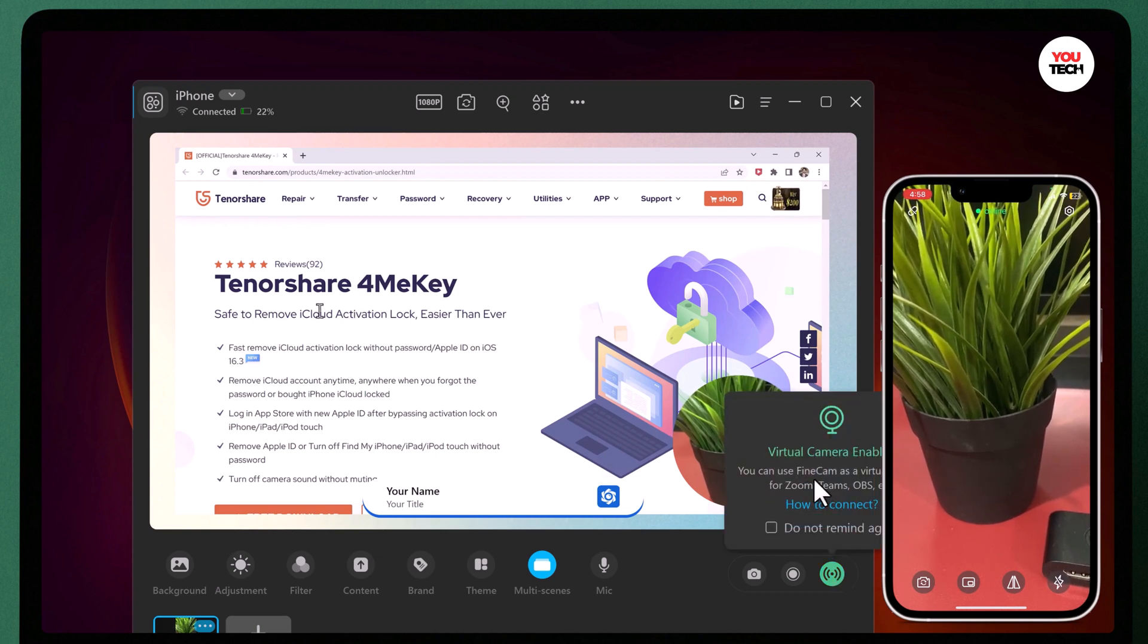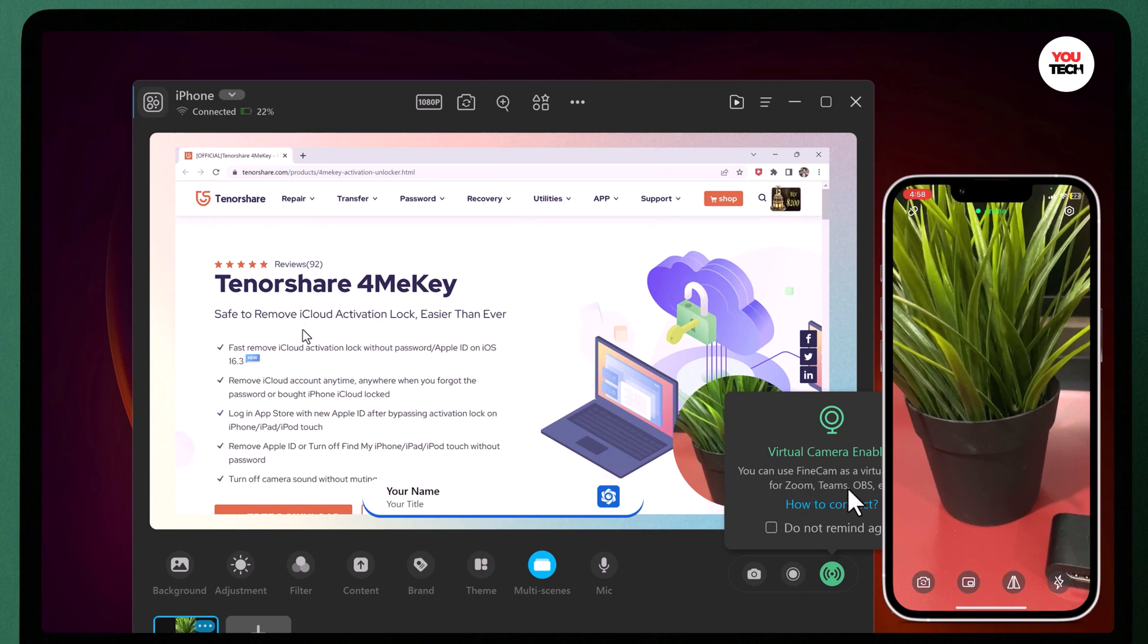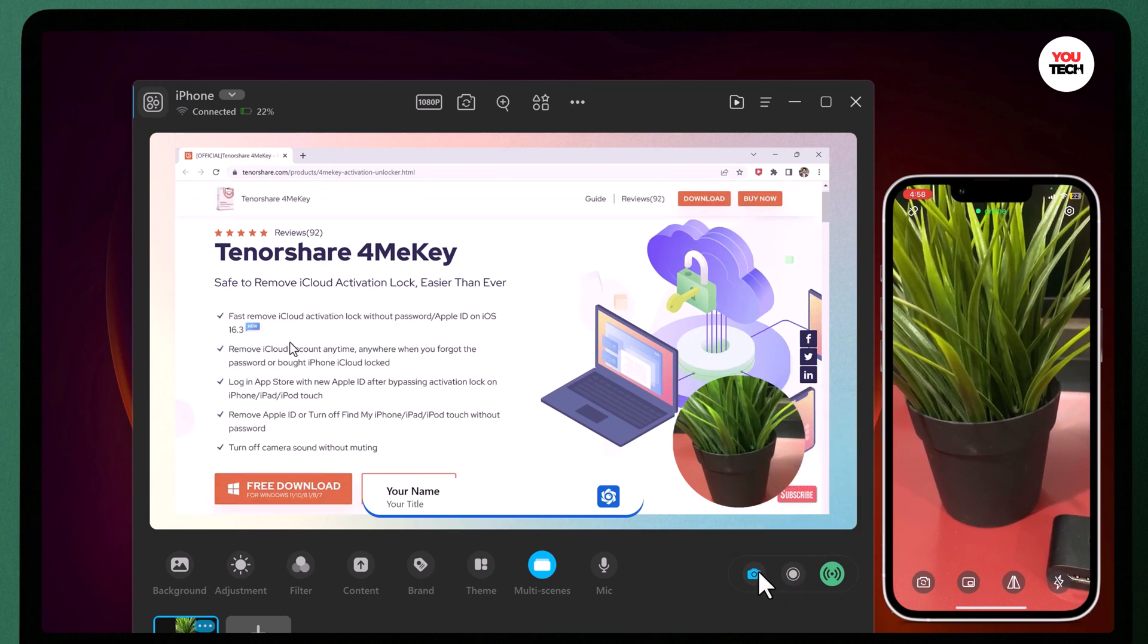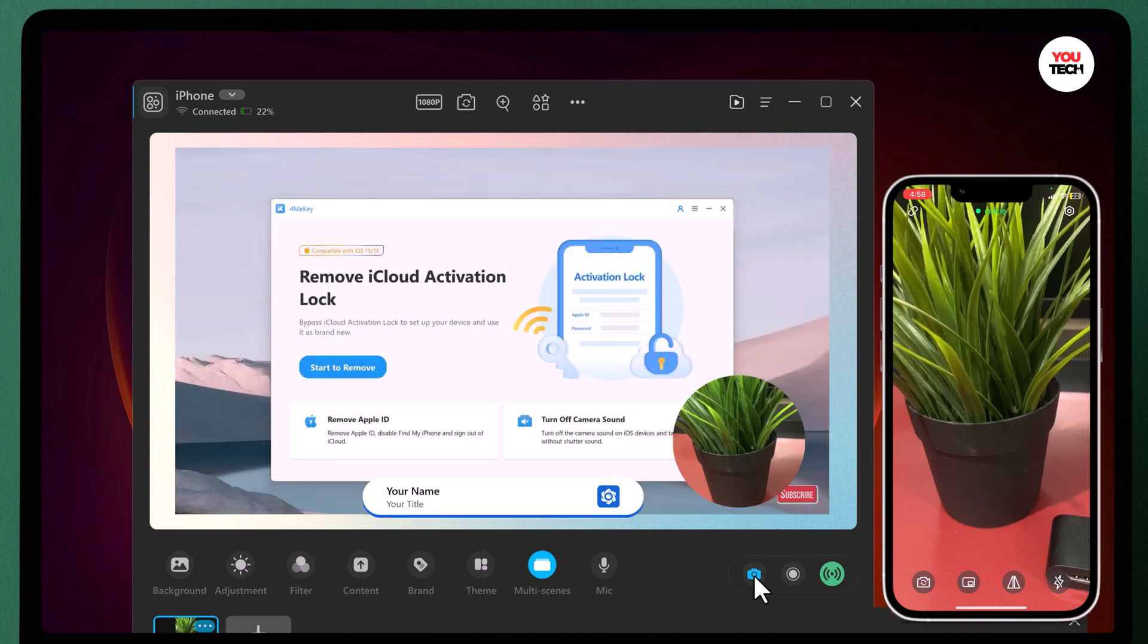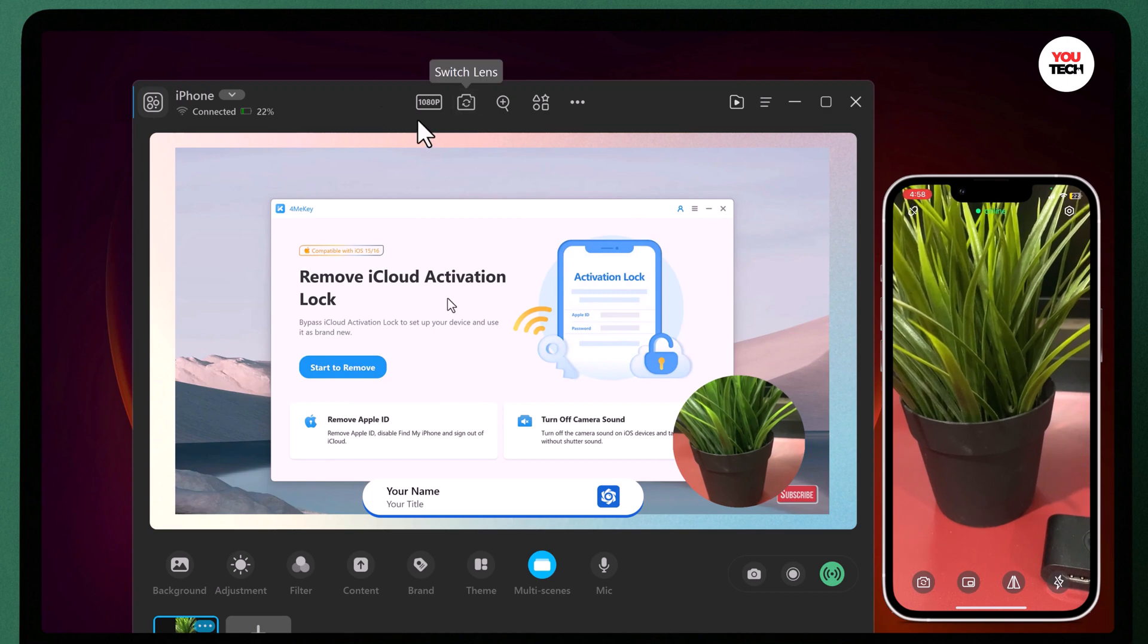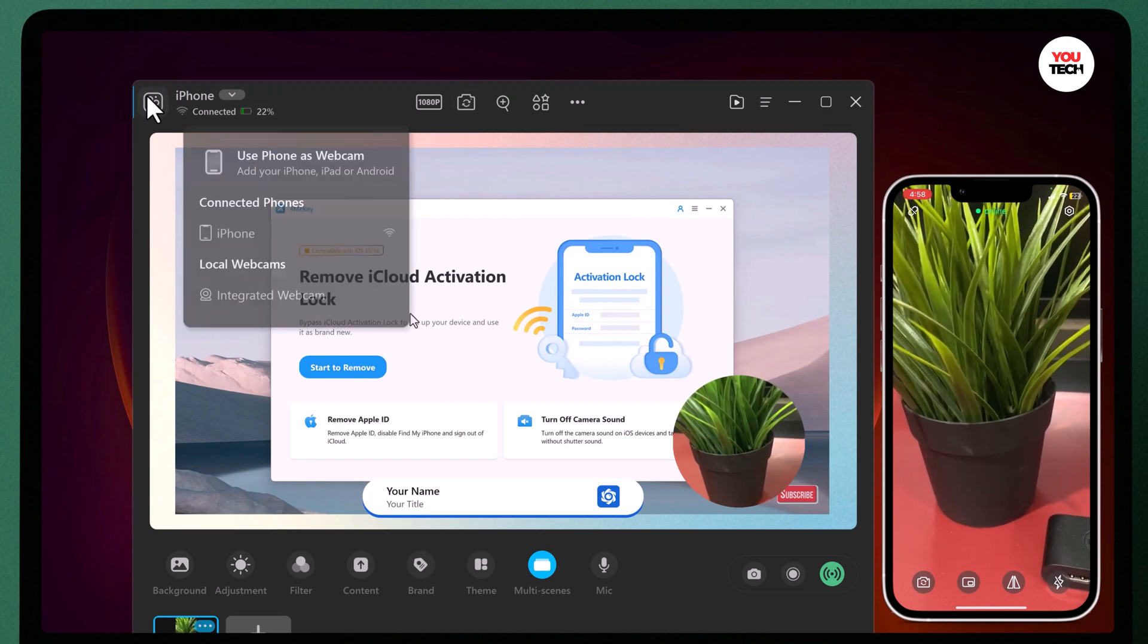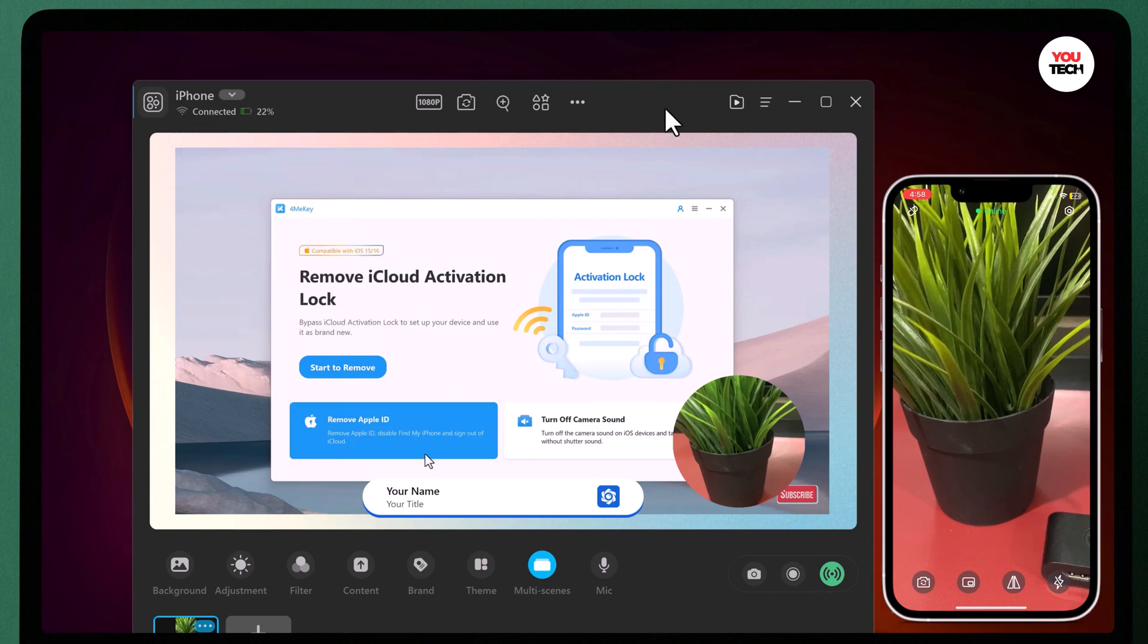So you can set up FineCam as your webcam. On your computer, open the application or platform where you want to use your smartphone as a webcam. For example, if you are using Zoom, go to the setting menu, click on video and then select FineCam as your camera.